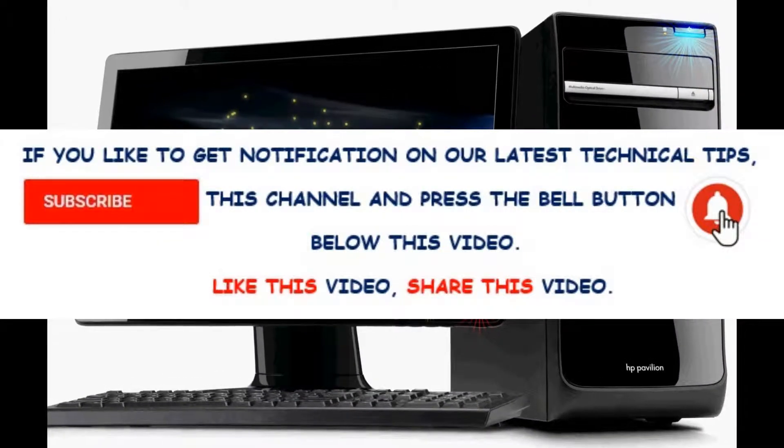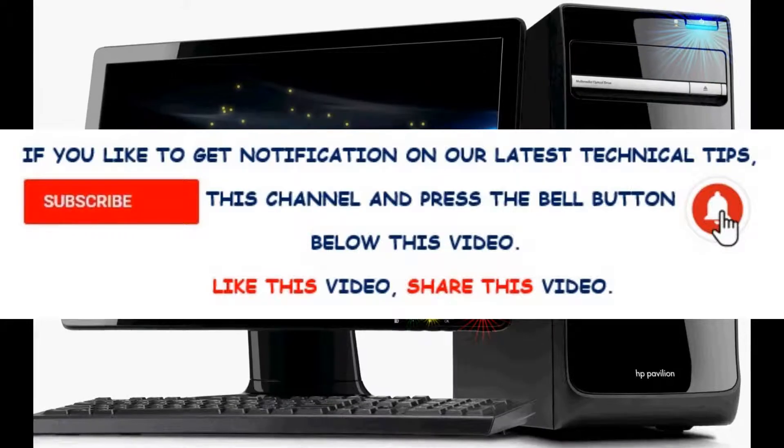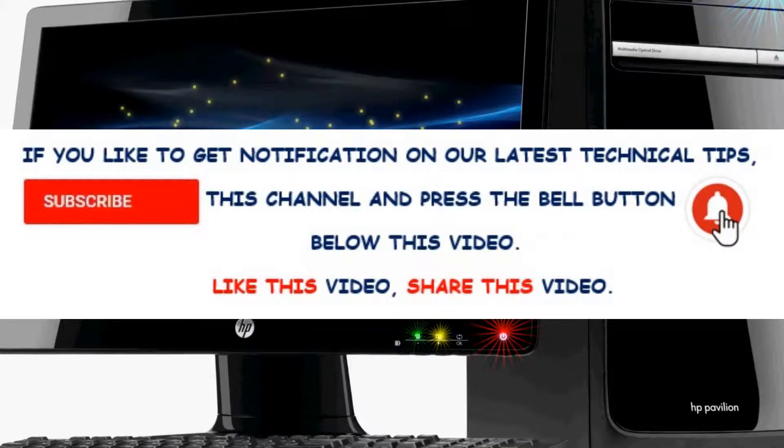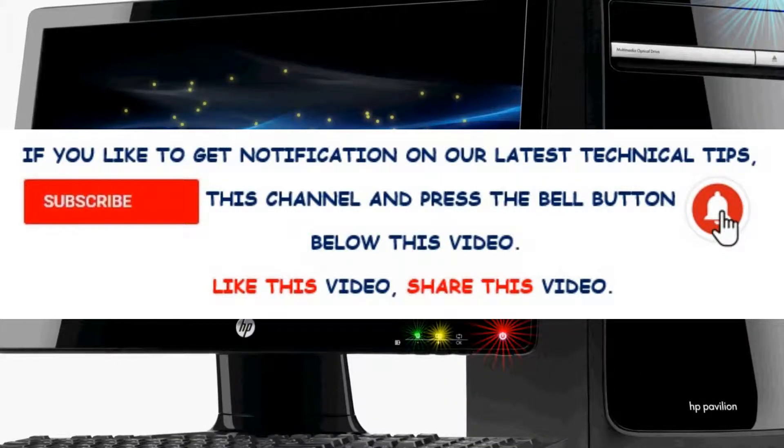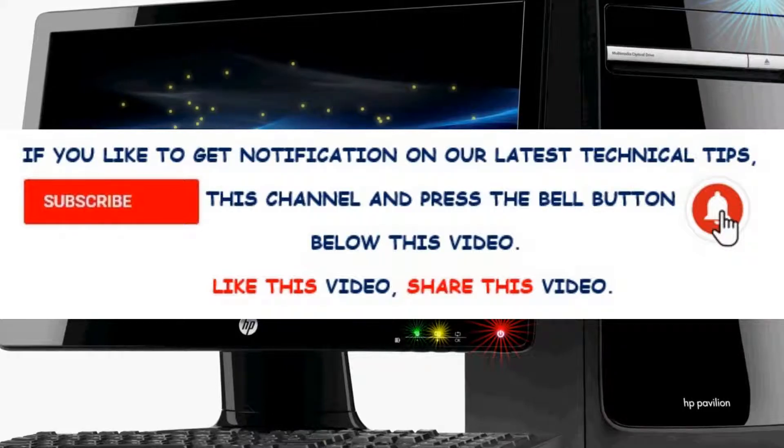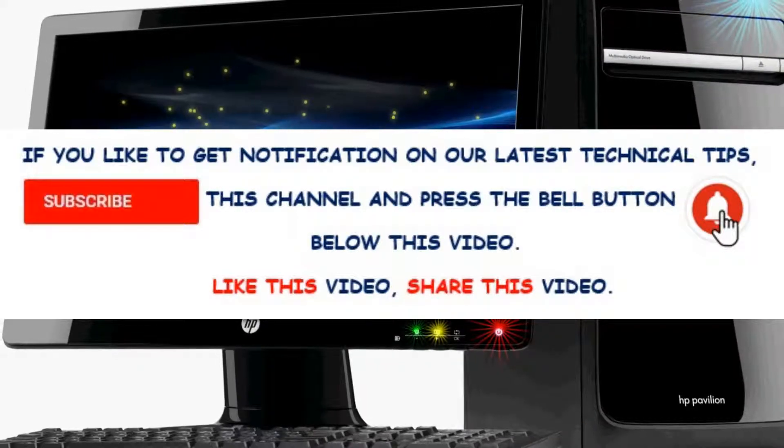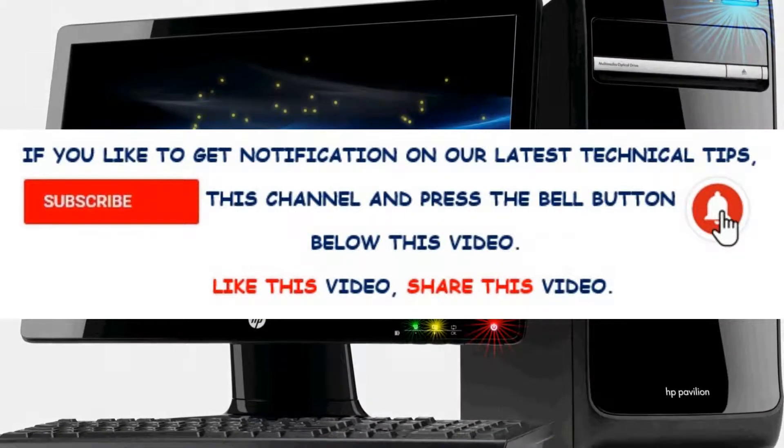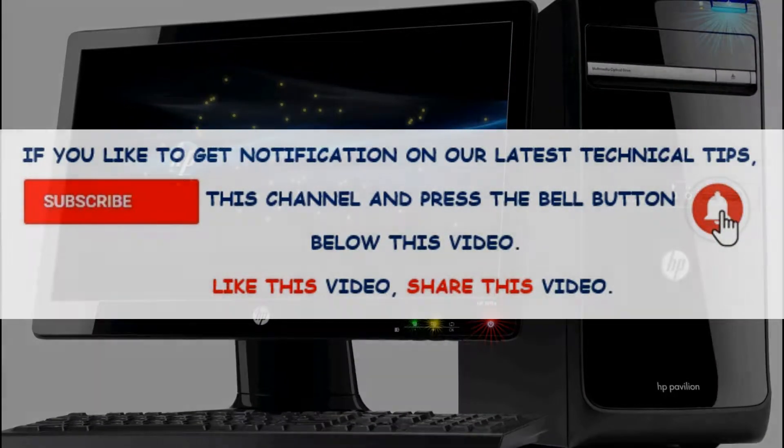Friends, hope this video is helpful for you. If you like to get notifications on our latest technical tips, subscribe to this channel and press the bell button below this video. Like this video, share this video. This is Channel HSM. Thank you for watching.